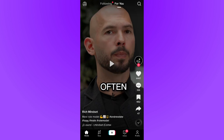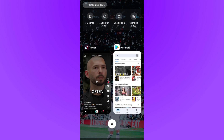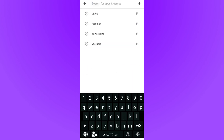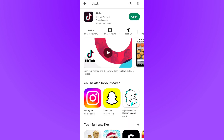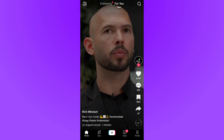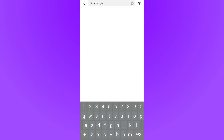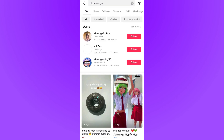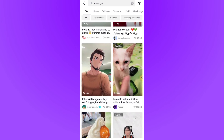Before checking if the filter is available for you, open your Play Store or App Store, search for TikTok, and check if there is any update. Whether there's an update or not, just open your app, come to the search option, and search for AI manga — it brings you to this page.